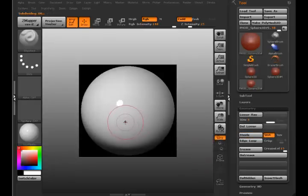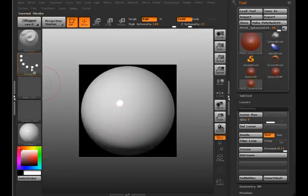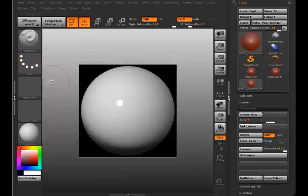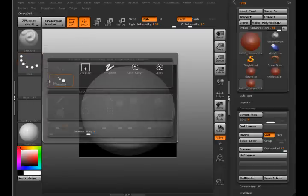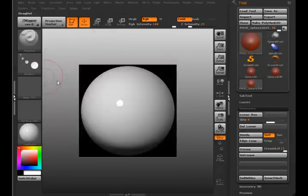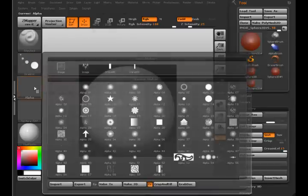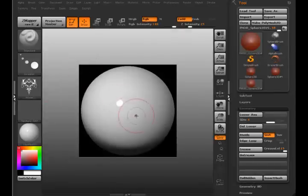Okay, now I want to make a brush for this. So I'll use, let's say, Drag Dot and I'm going to choose an alpha.